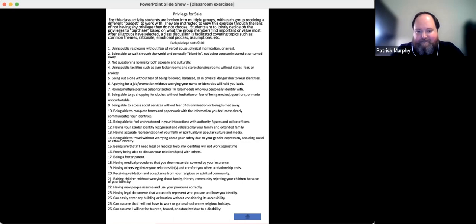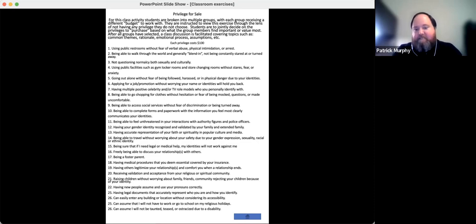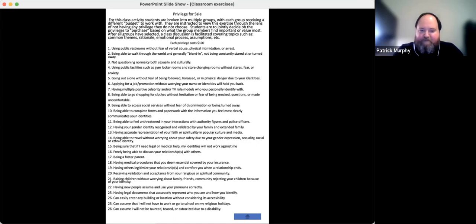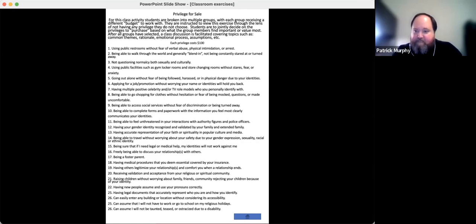I break the class into groups, each given a different budget. There are 26 items on the list I'm using this semester. Students are told they're now in a world where none of these privileges exist, and they must identify as a group which ones they find most important to buy — each one costs $100. Groups range from about $2,000 down to $600. The highest-budget group can pick all but six; the lowest can only pick six. They discuss their choices in small groups, then come back as a class to discuss themes.